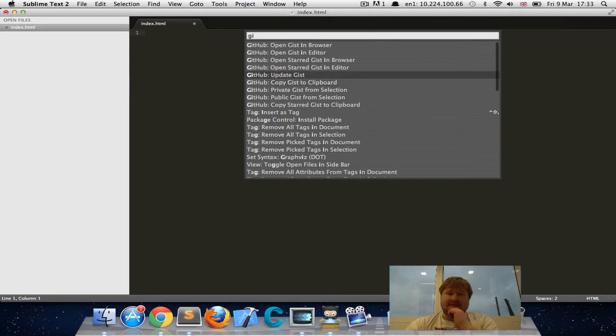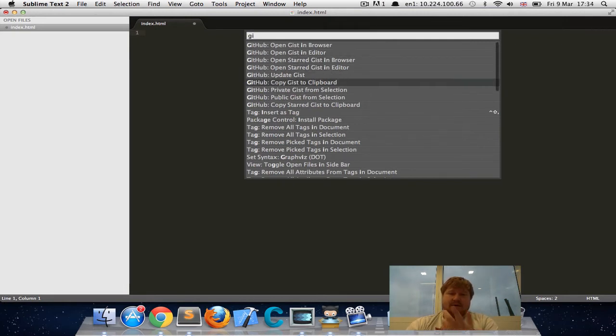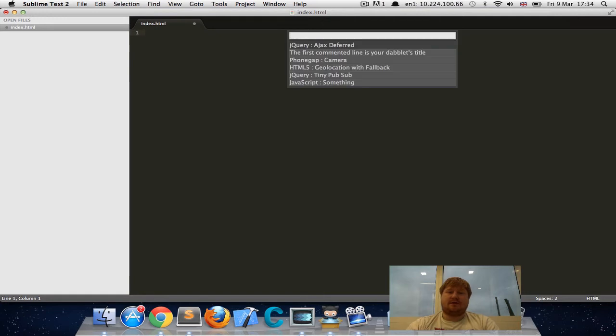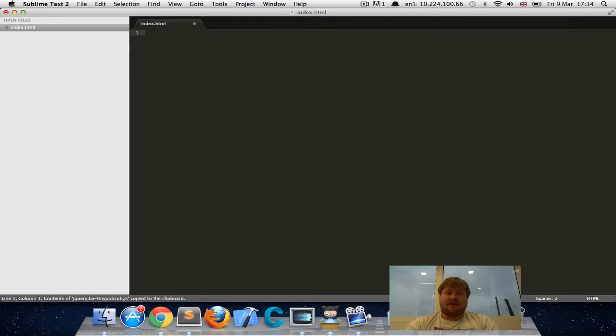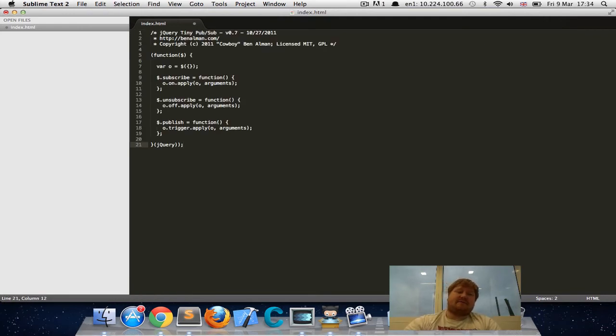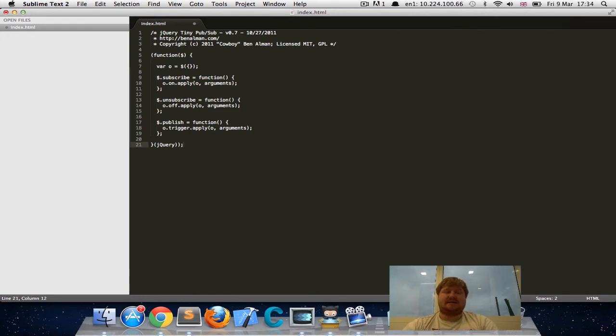Or if you want to go and do it the long way, you can do it the long way. And you can copy the gist to clipboard and you can choose the one that you want to copy to the clipboard and then just paste. Straight away, you have the gist pasted in.